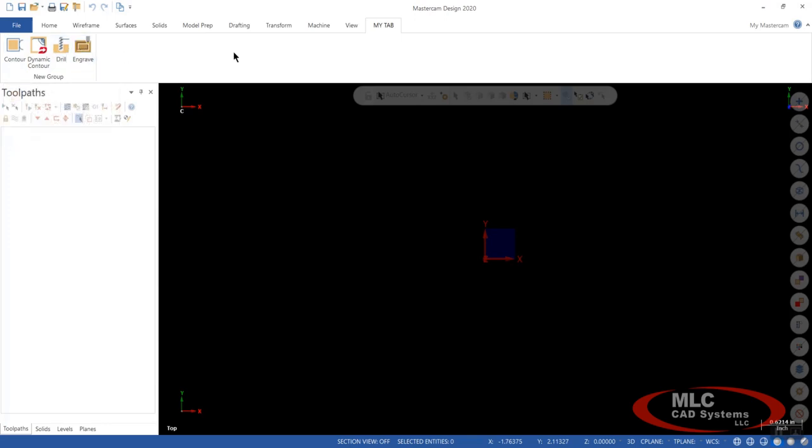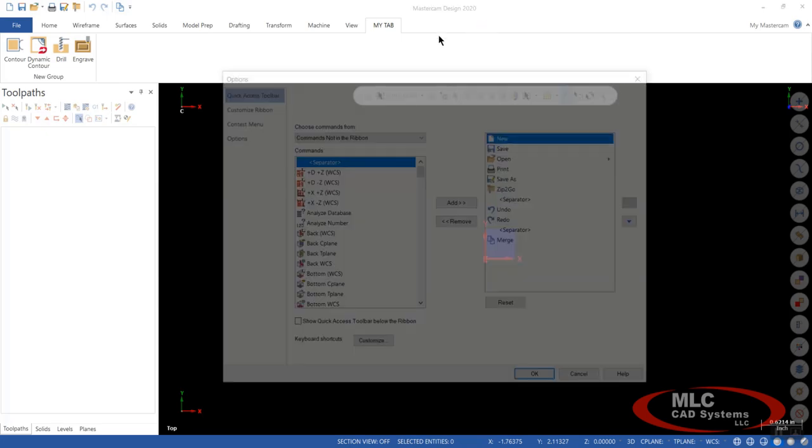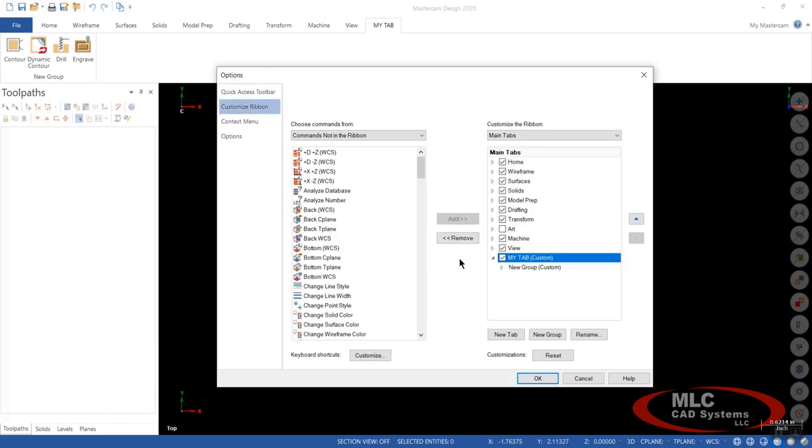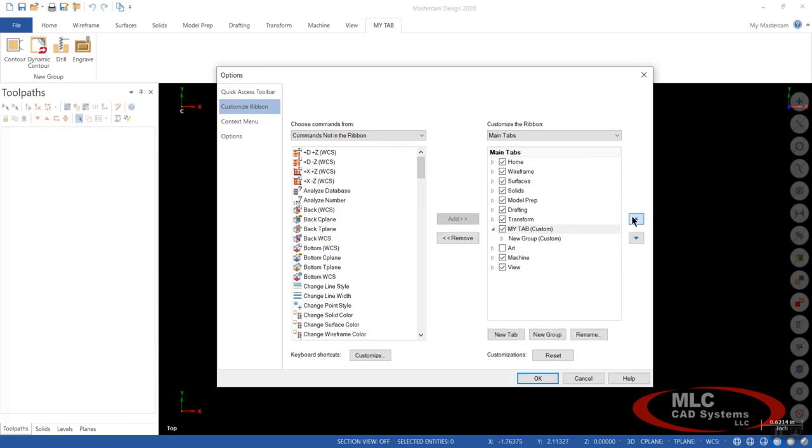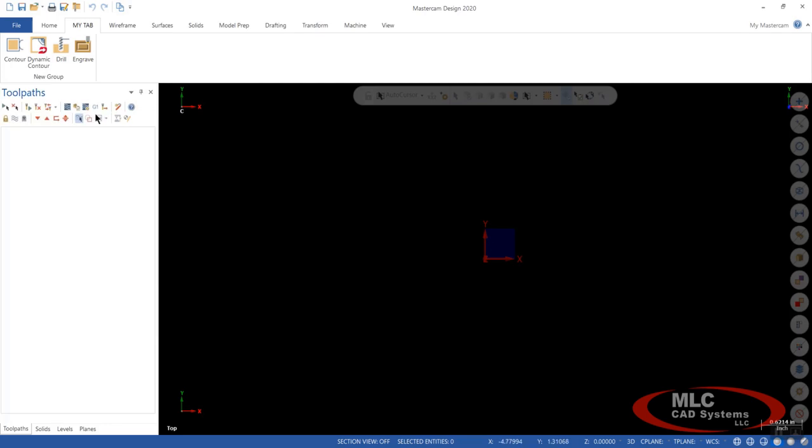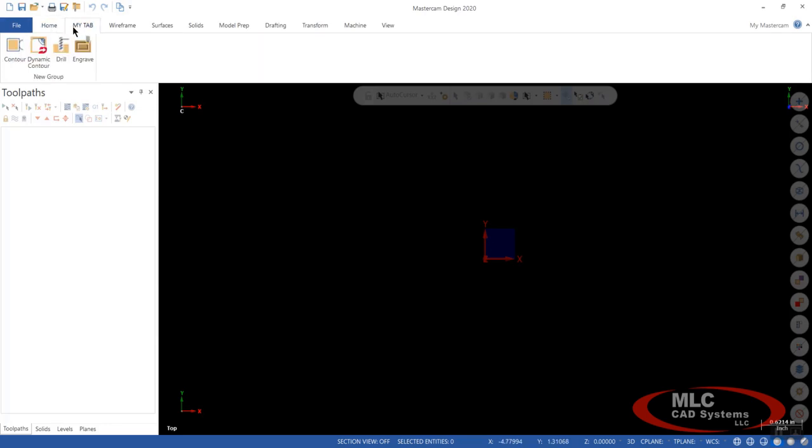So we're going to go back in and maybe you don't want My Tab all the way over here. Maybe you want it between your home and your wireframe. So we'll go to Customize Ribbon again. We'll click on this one and we're going to click the little up arrow over here to the right. And we're going to move it all the way up to right where it's just behind home. We can say OK to that. And now you have your Home Tab. You have your My Tab for the things you use most.